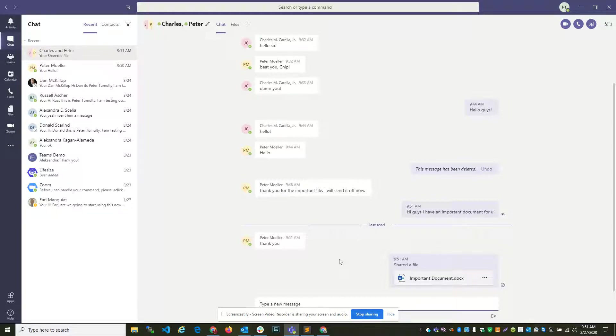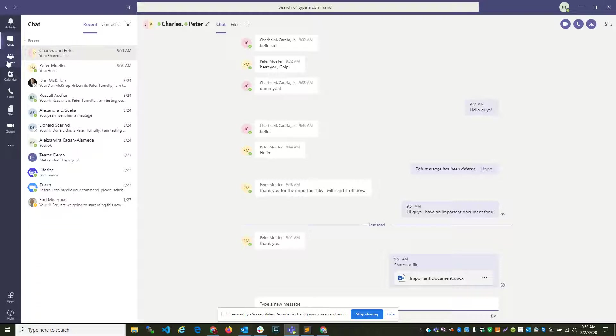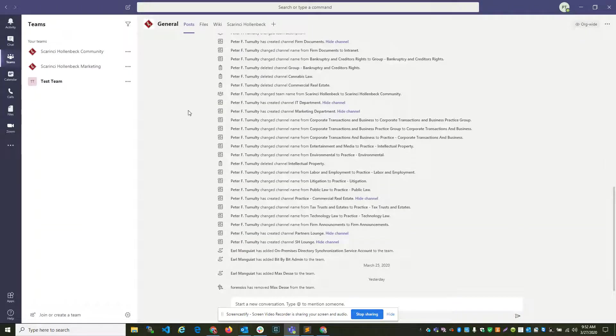Now, this is great for sharing important information back and forth between co-workers and collaborate on those documents. So, these chats are completely private. If you'd like to broadcast a message to the entire firm, we have the ability to do so.